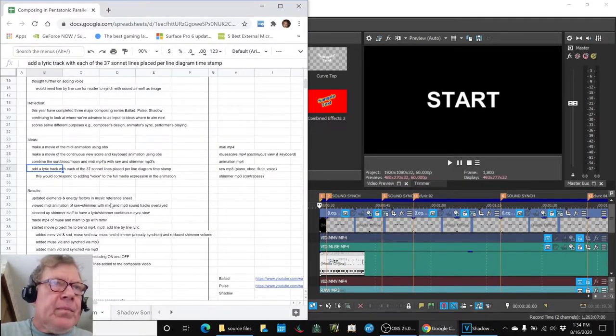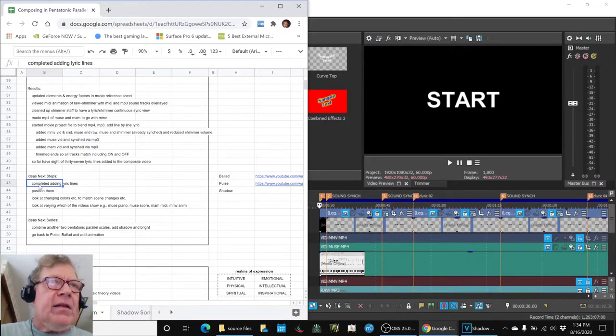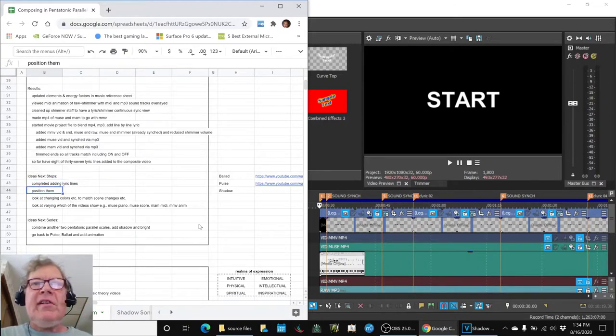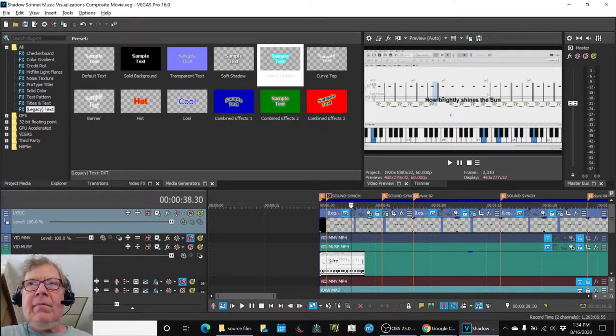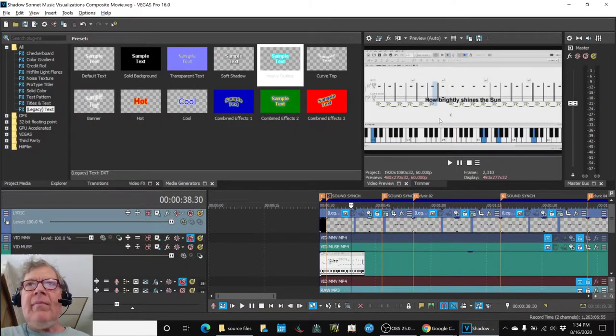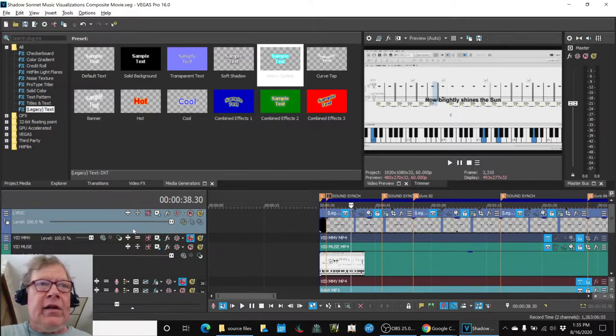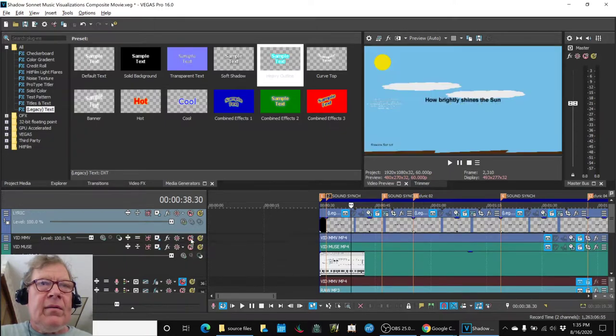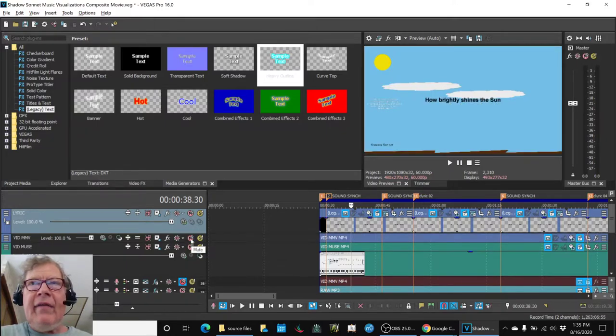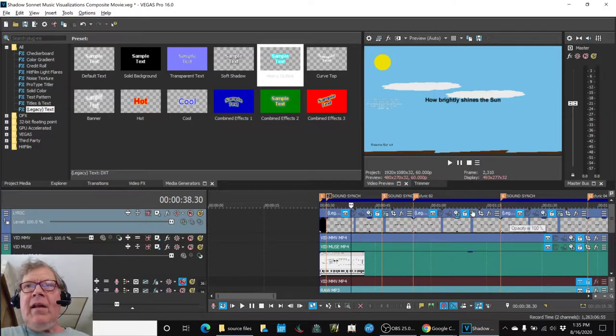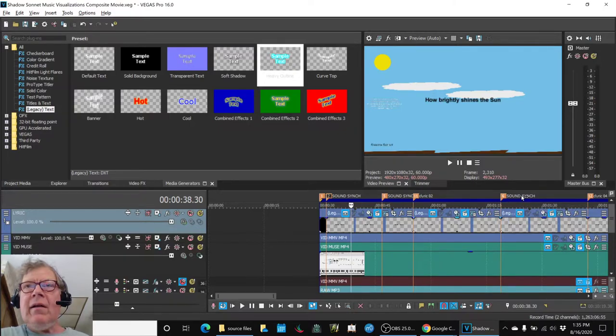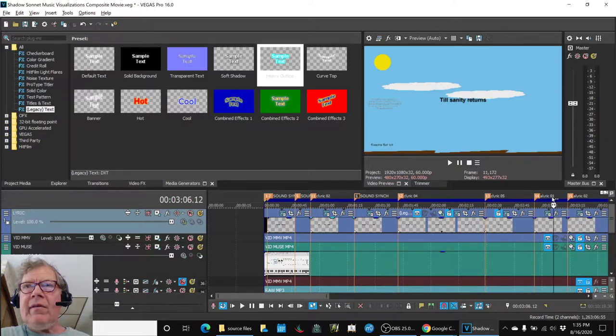So, that leads to questions of where do we go next. So, complete adding the lyric lines and then start positioning them. Because if you look at where they are, they're all smack dab in the middle of that. And we don't probably intend to use the Muse score.